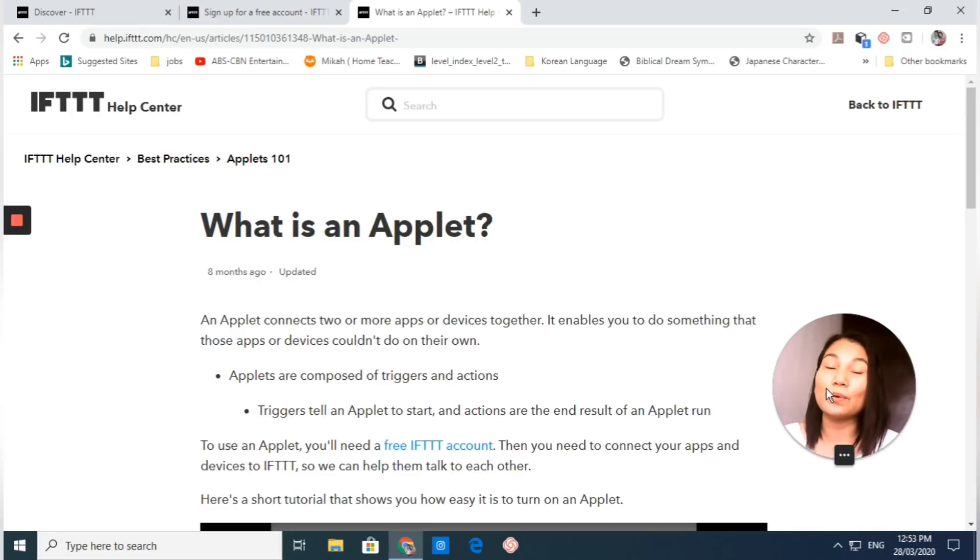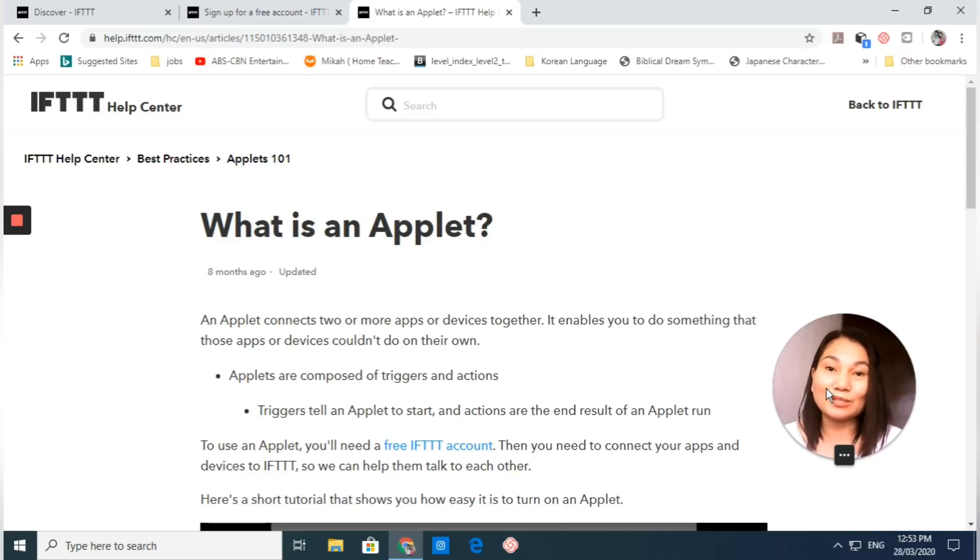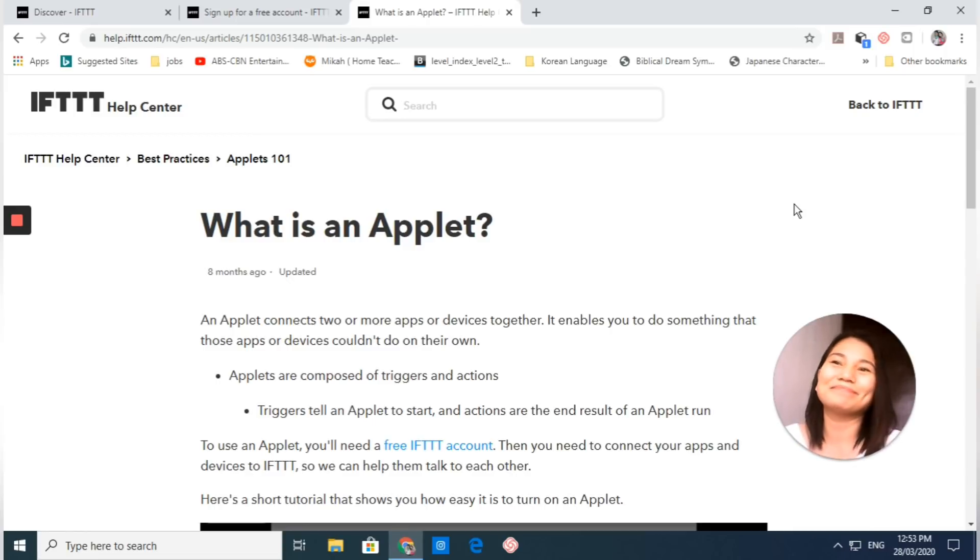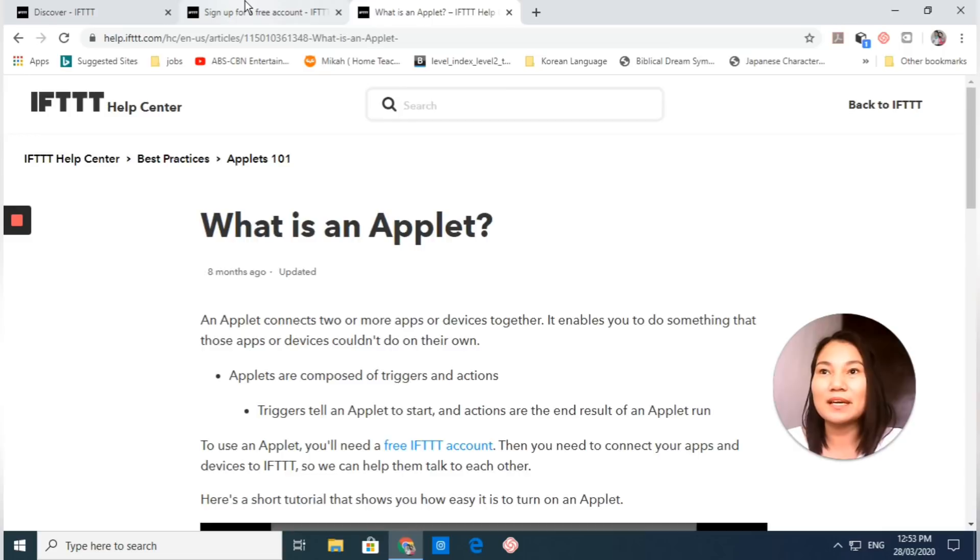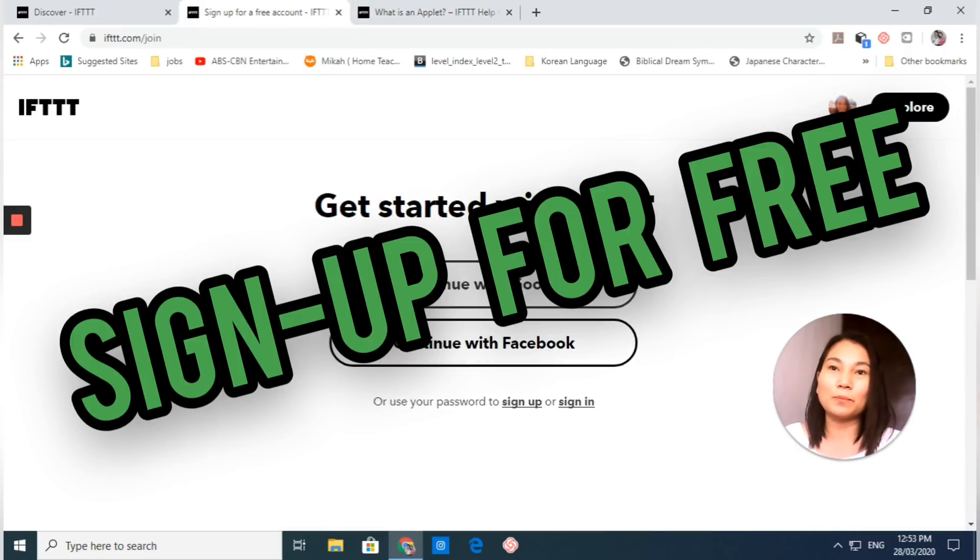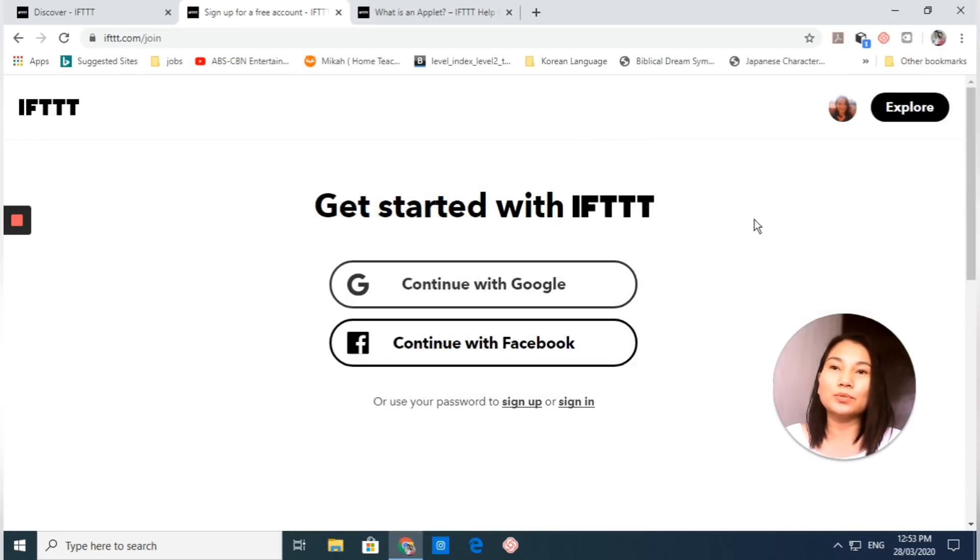To better understand this, I will show you how to create an applet. Are you excited? Let's get started. If you want to use IFTTT, you have to sign up with them.